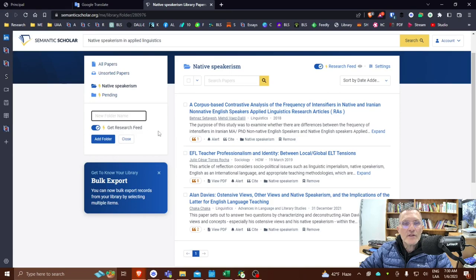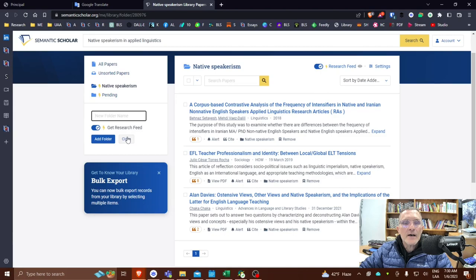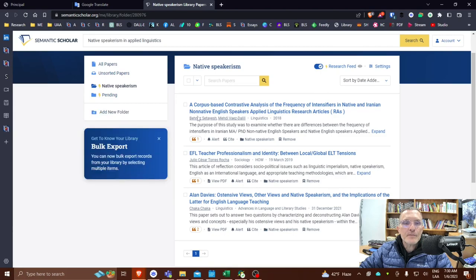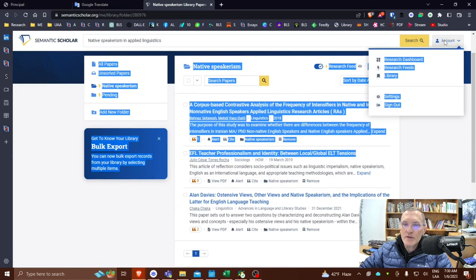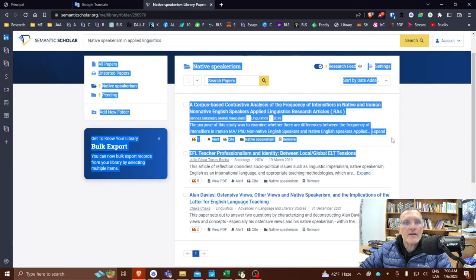Now I'm not going to go into anything. There's some other options here, get research feed. I'll create a separate video on research feeds, but for now, this will be a good place to stop.